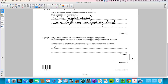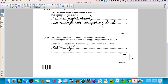Question 7b part five: large areas of land are contaminated with copper compounds. Phytomining can be used to remove these copper compounds from the land — what is used in phytomining? The answer is plants, specifically growing green plants.